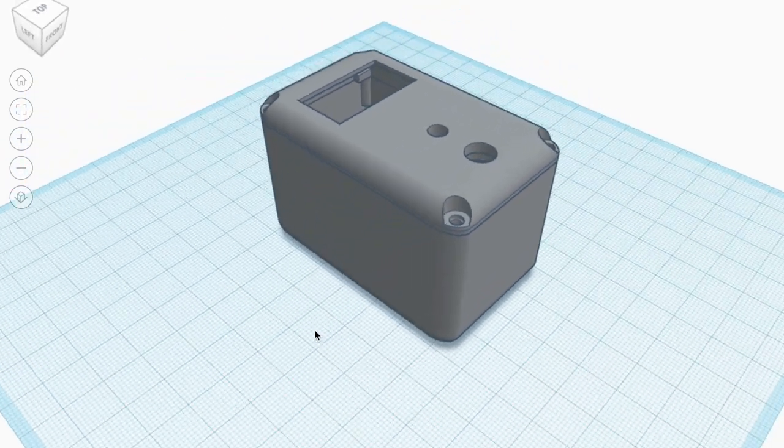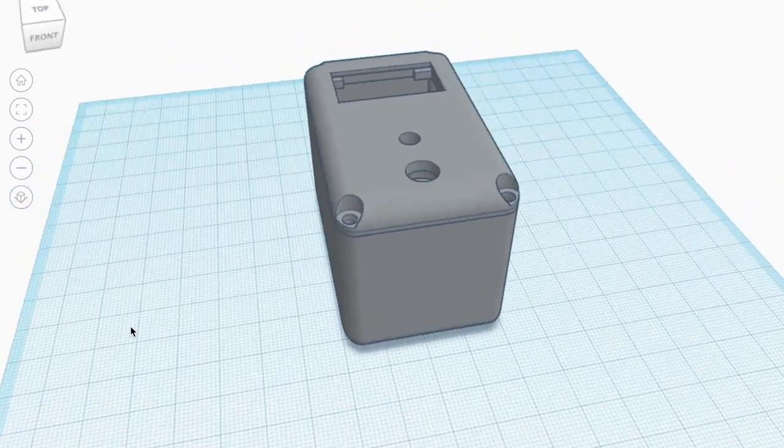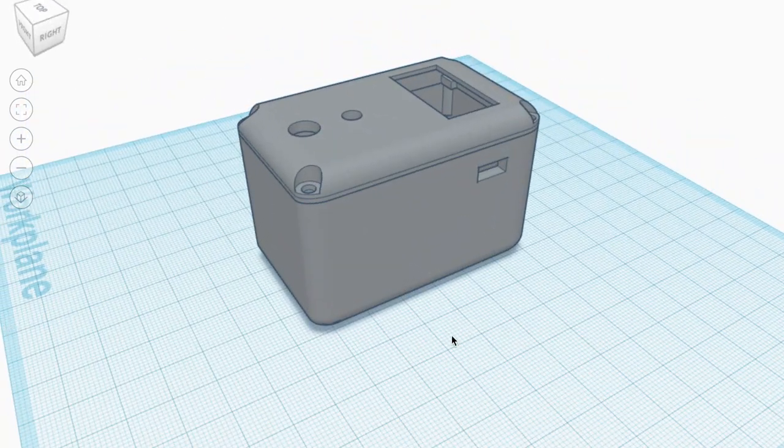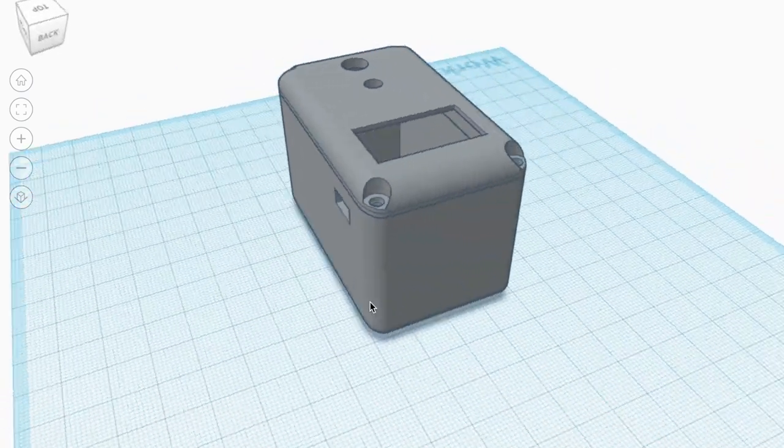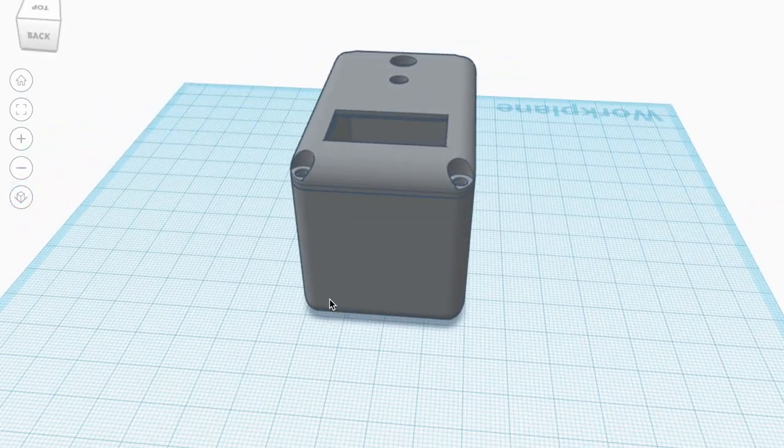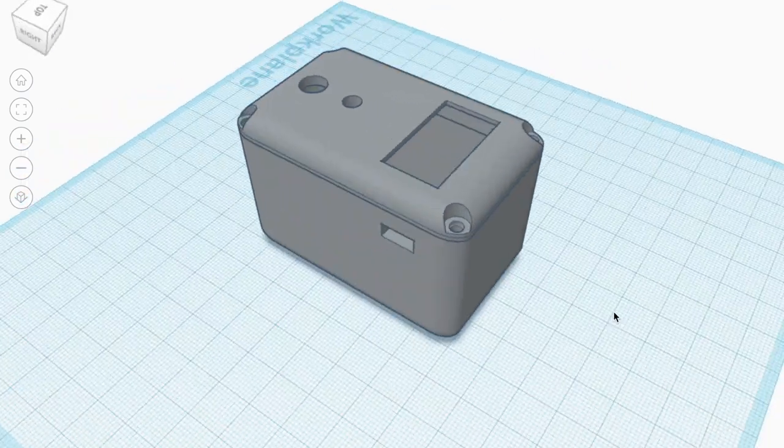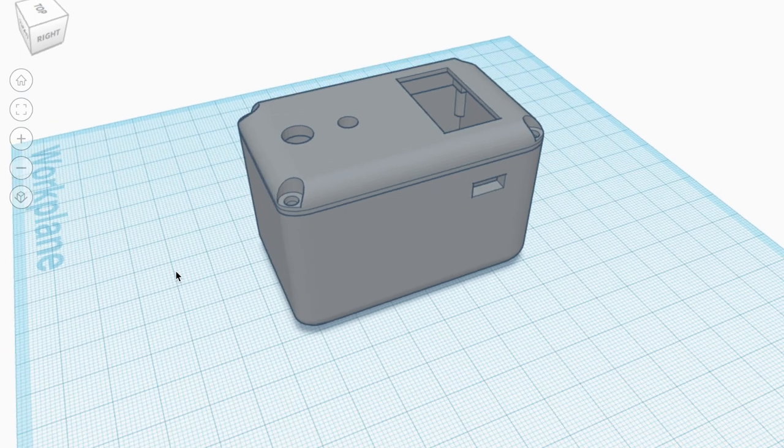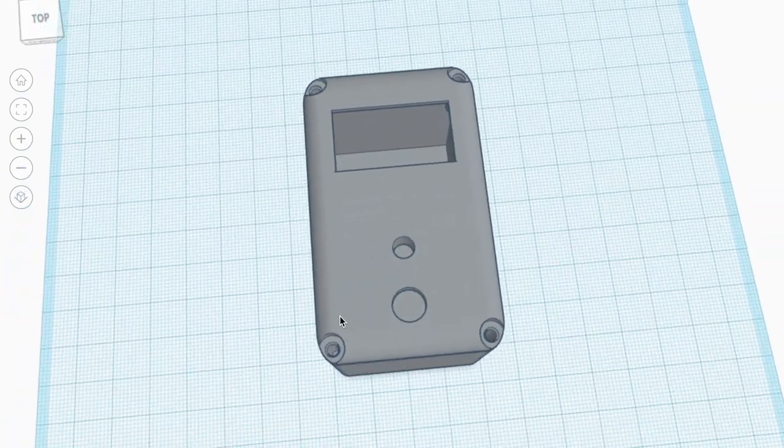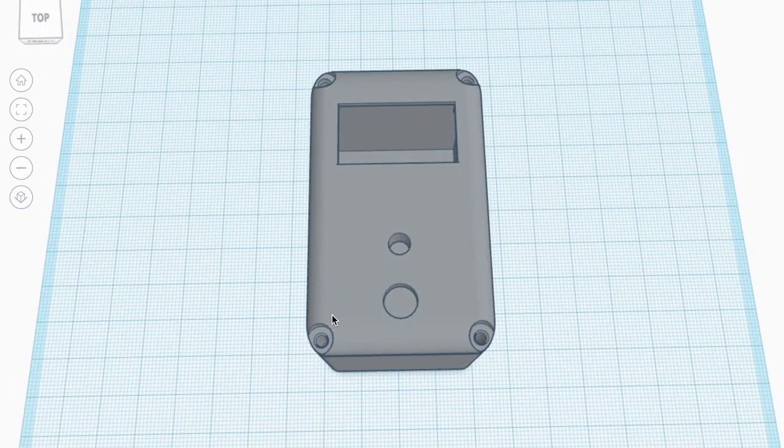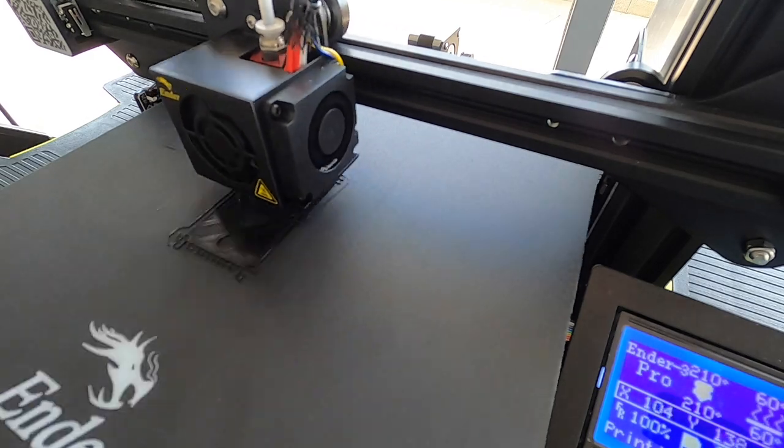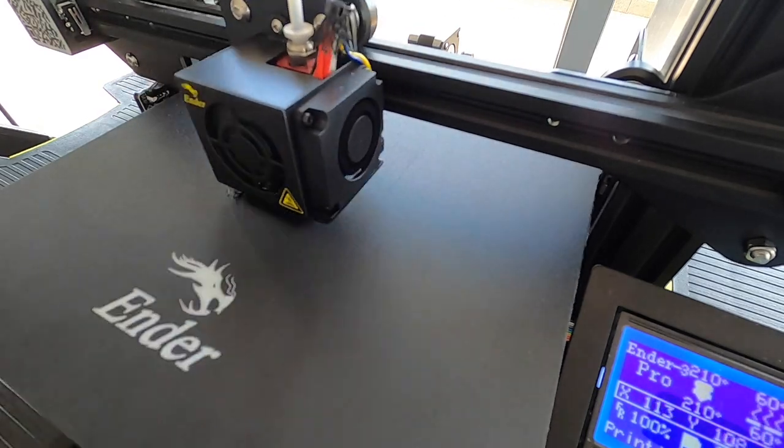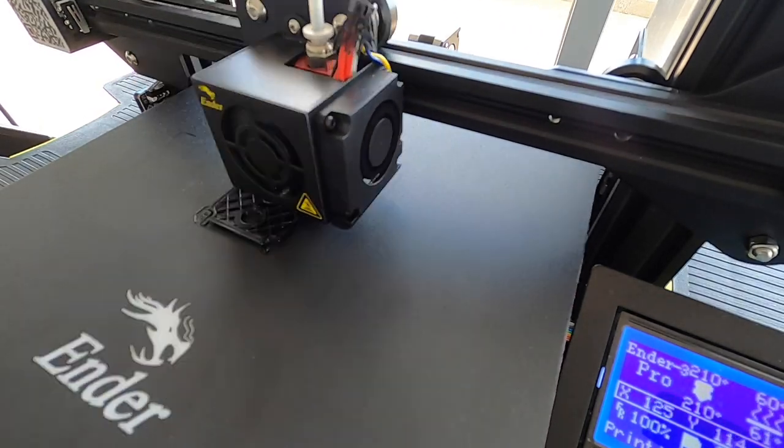The housing has cutouts for the display, LED and push button on the top and a slot for the power switch on the side. To replace the batteries you'll have to remove the front cover, but you shouldn't have to do this very often. I printed out the components using black PLA with a 15% infill.